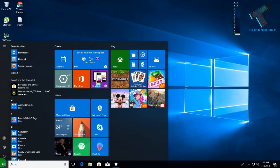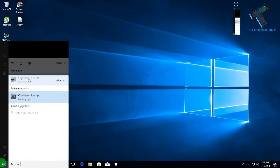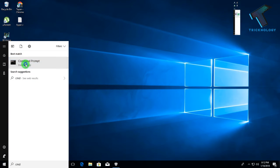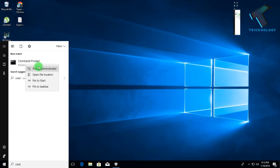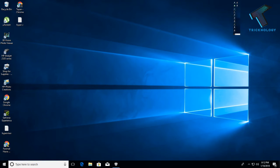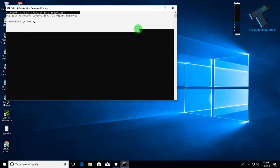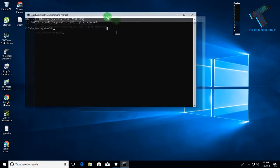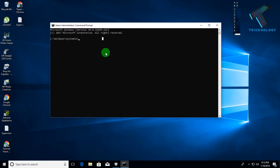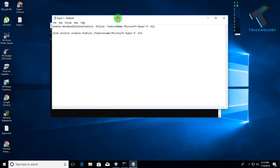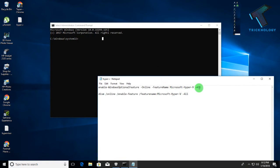Once that's done, go to your Start menu again and type 'cmd'. Right-click on Command Prompt and click 'Run as administrator', then click OK. You will need to enter some commands — I will provide these commands in the video description so you can copy them from there.